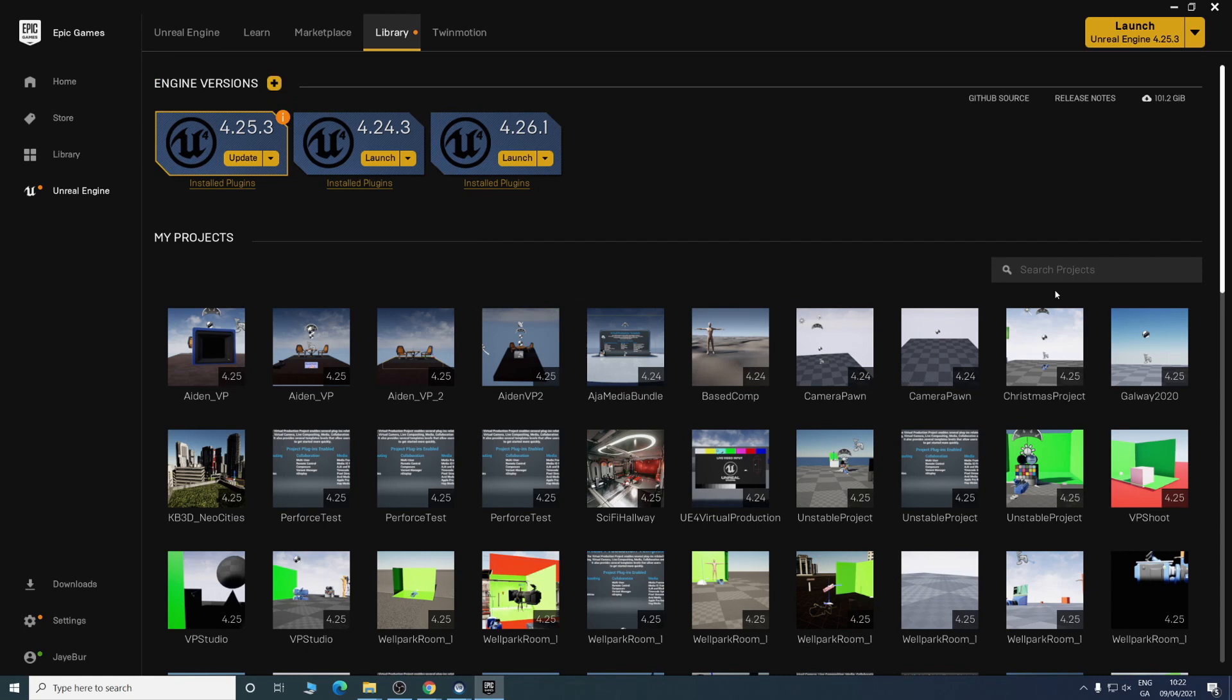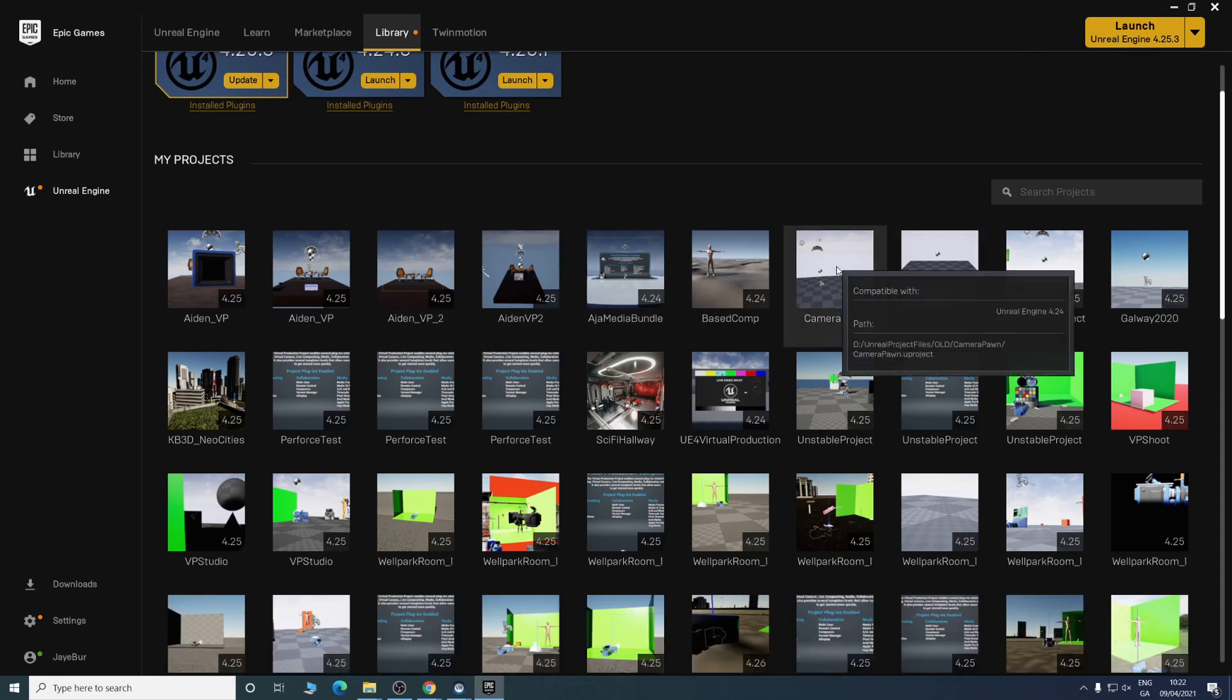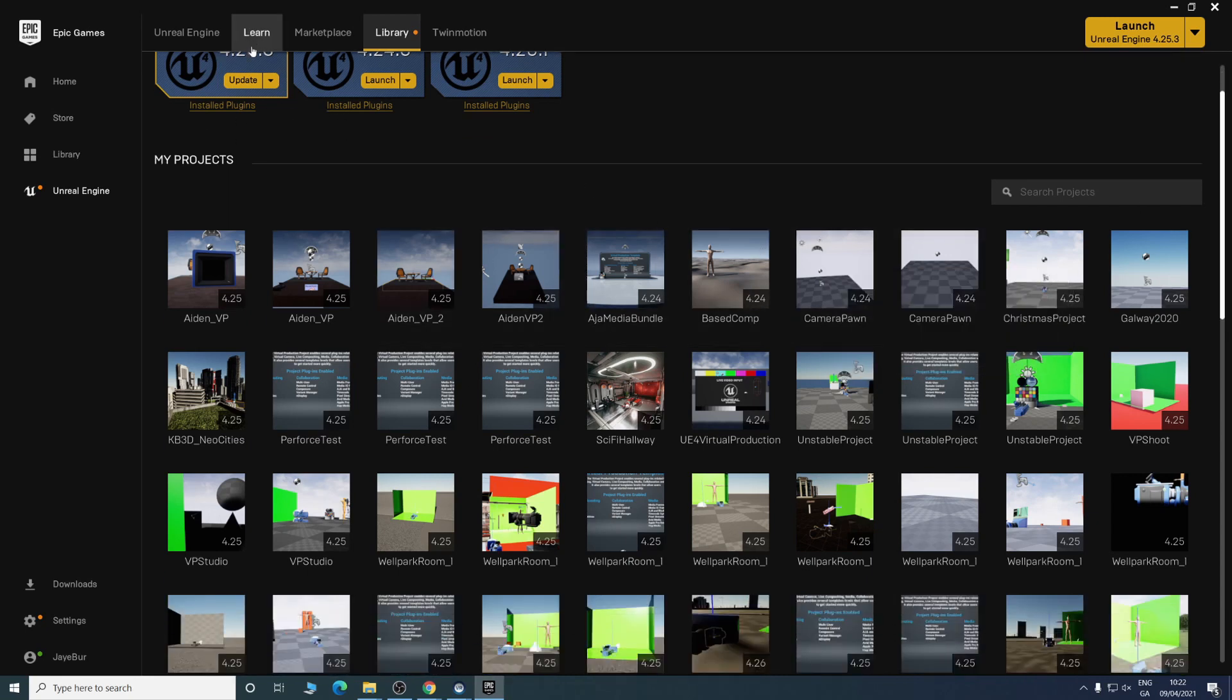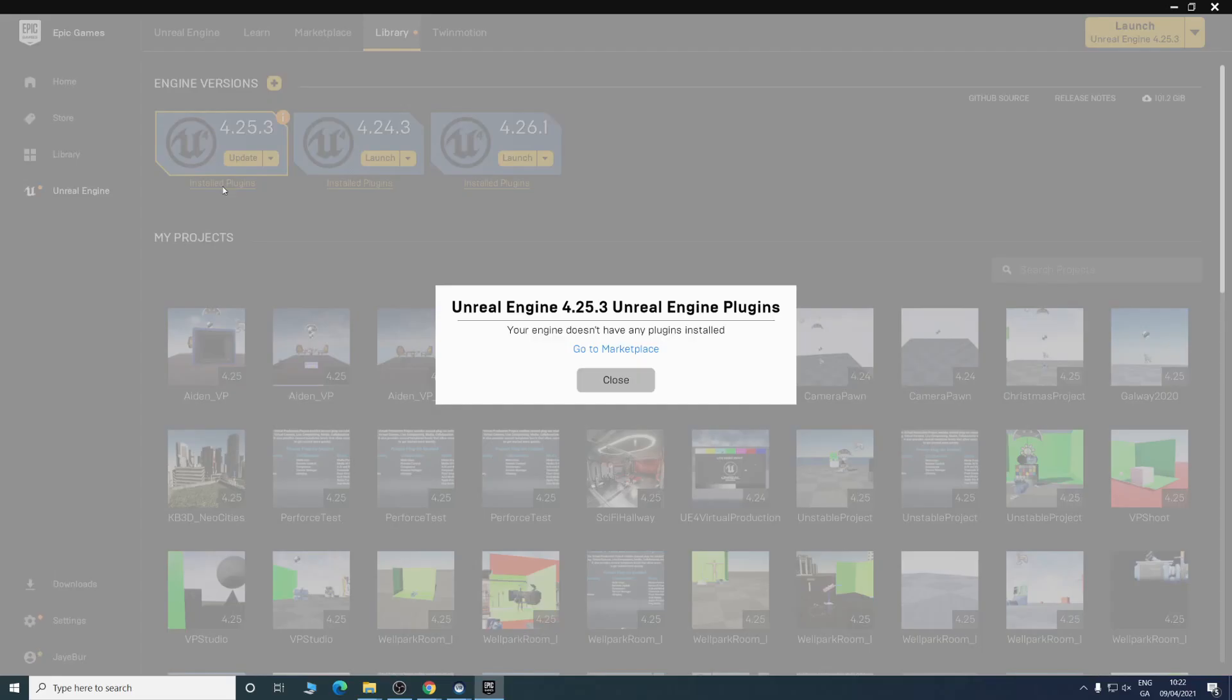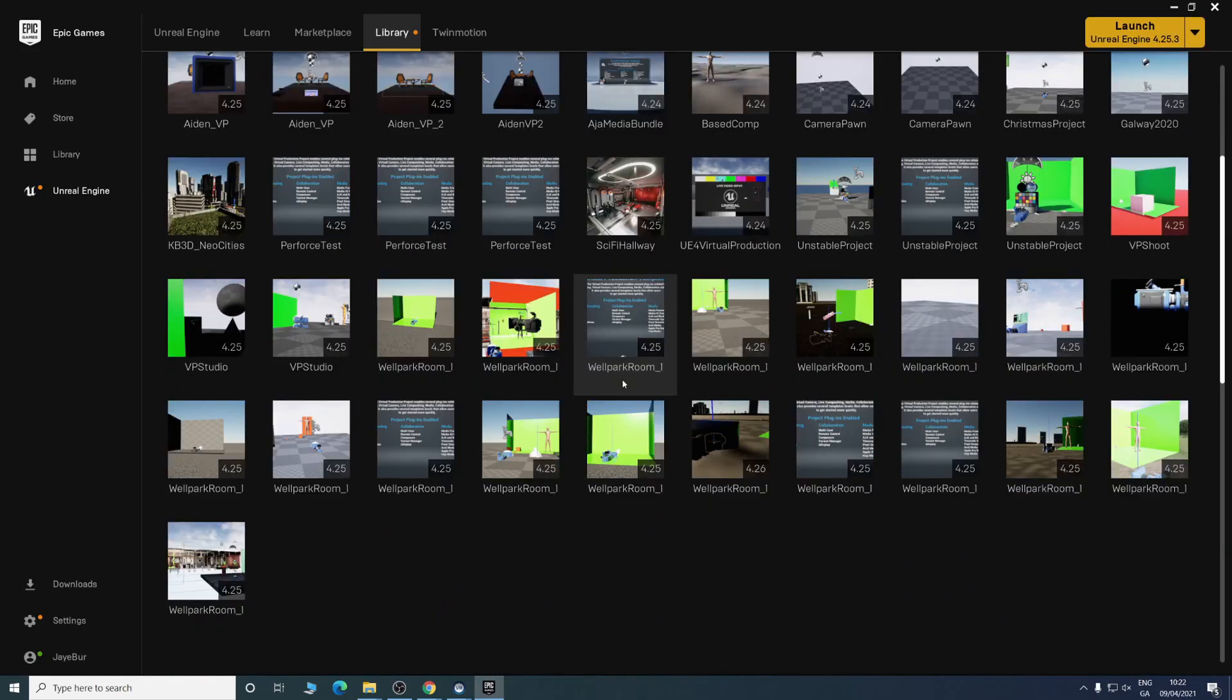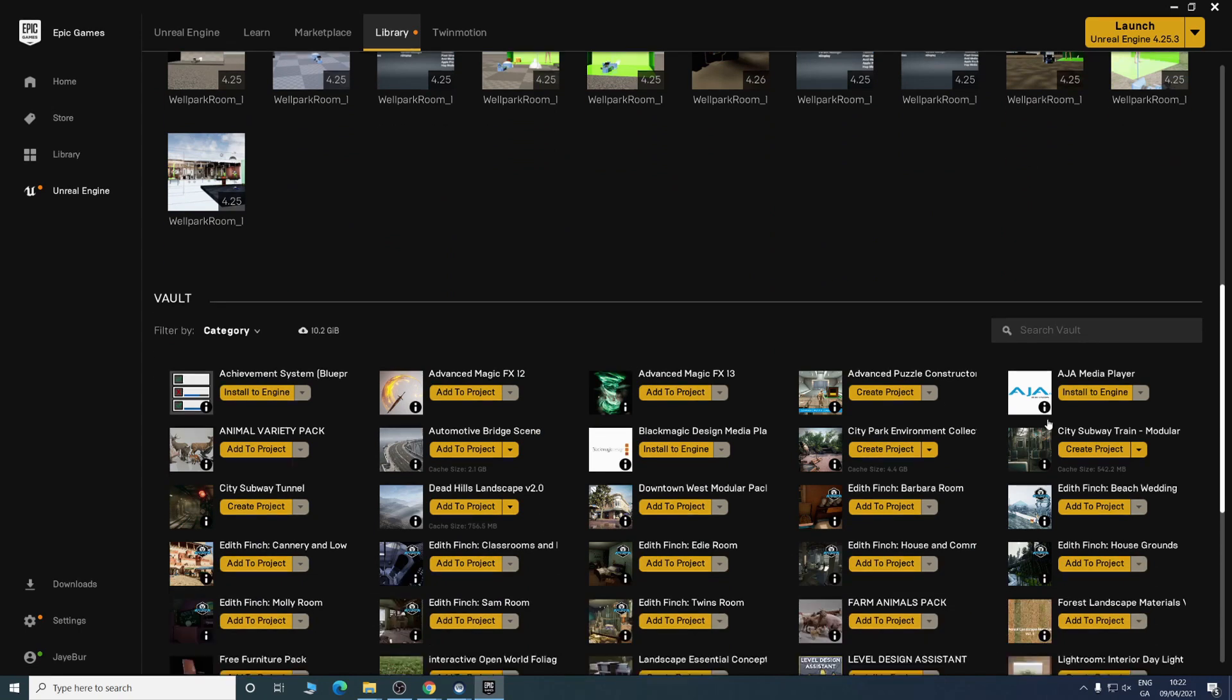There are some plugins you might want to install as well. If you look at installed plugins, you can scroll down here. For us, because we're using Blackmagic and Agile, we need to install the Agile Media Player and the Blackmagic Design Media Player. It's good to have both of those installed.